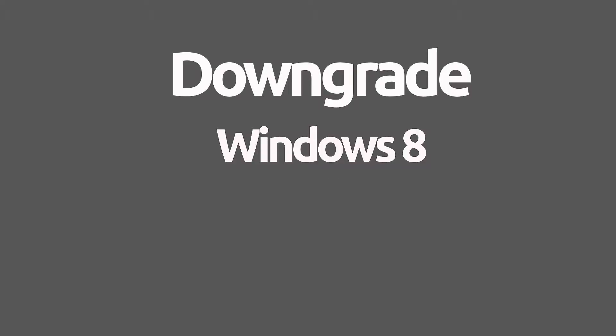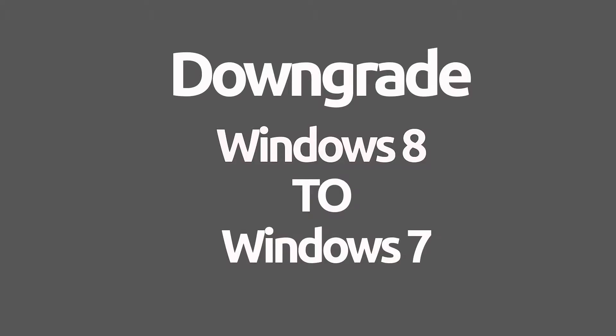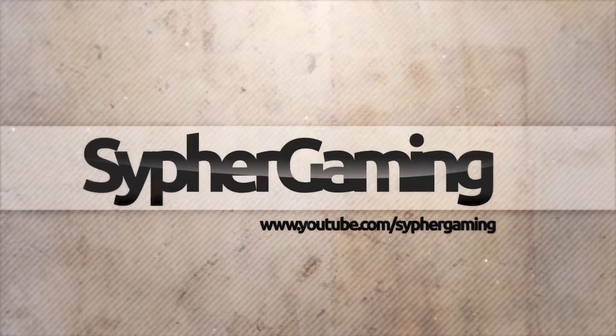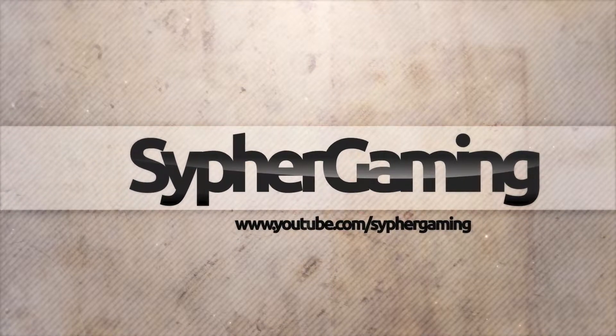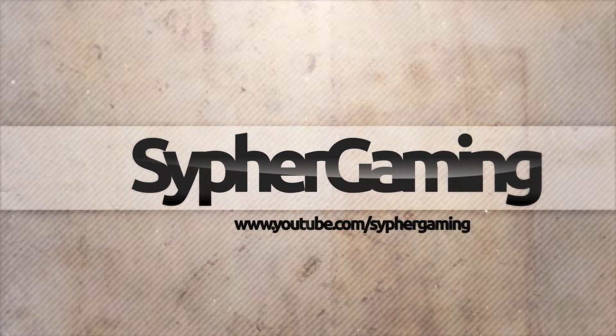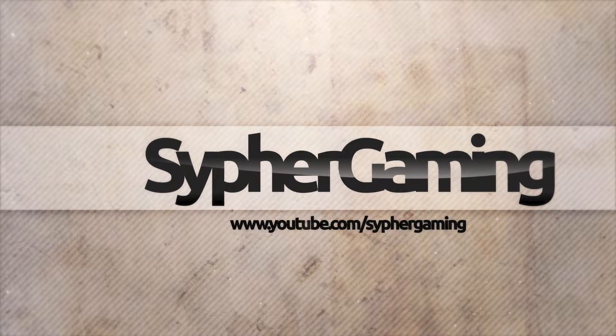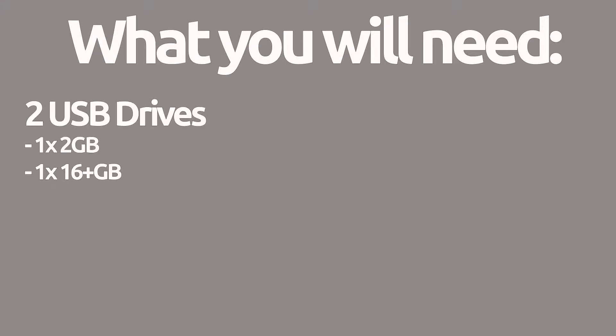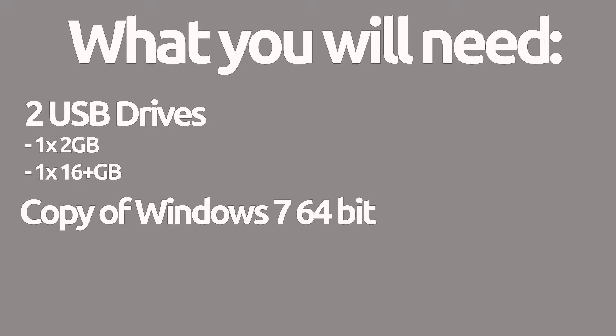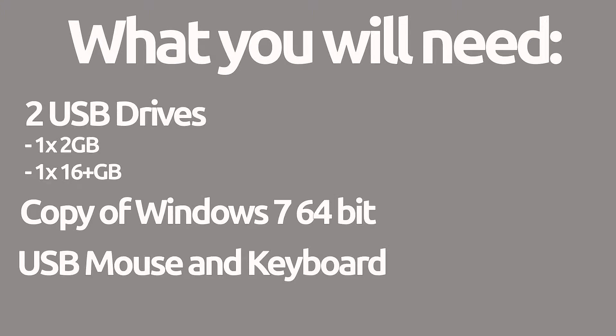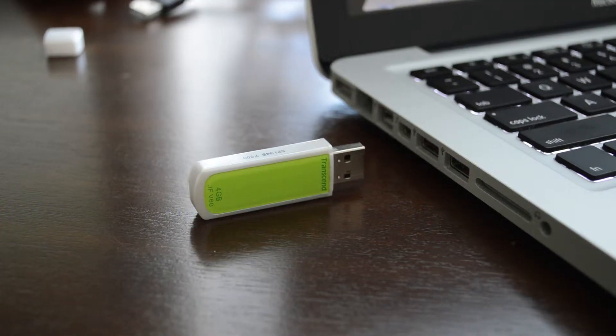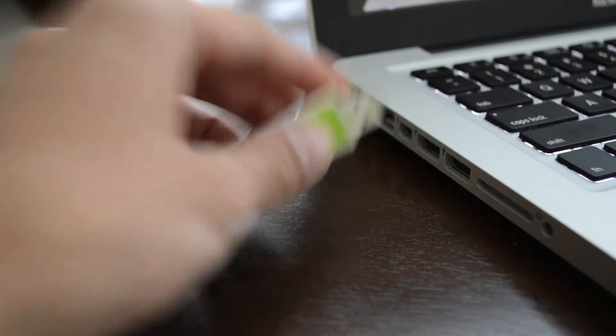Hey guys, today we're going to learn how to downgrade Windows 8 to Windows 7 on a Dell XPS. You'll need two USB drives, a copy of Windows 7, and a USB mouse and keyboard.